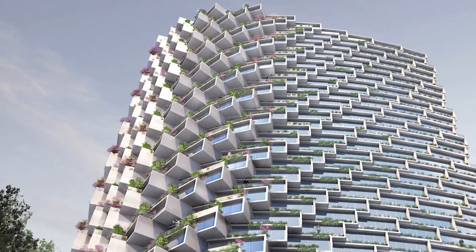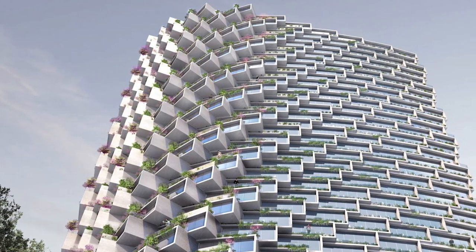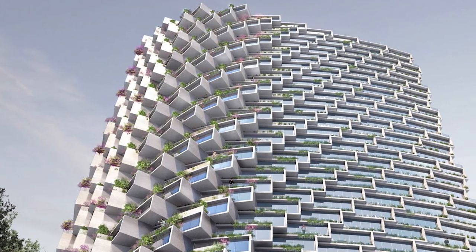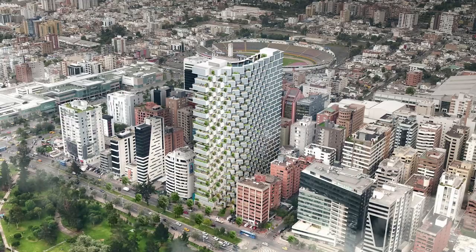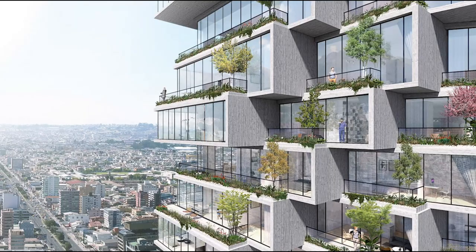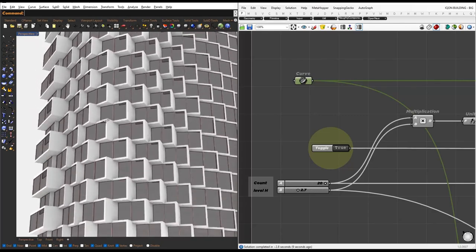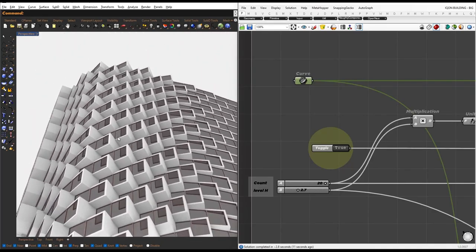In this tutorial, we'll guide you through the process of replicating the iconic IQON building designed by BIG architects using Grasshopper. We'll start by examining the final script, and then we will create the building from scratch.